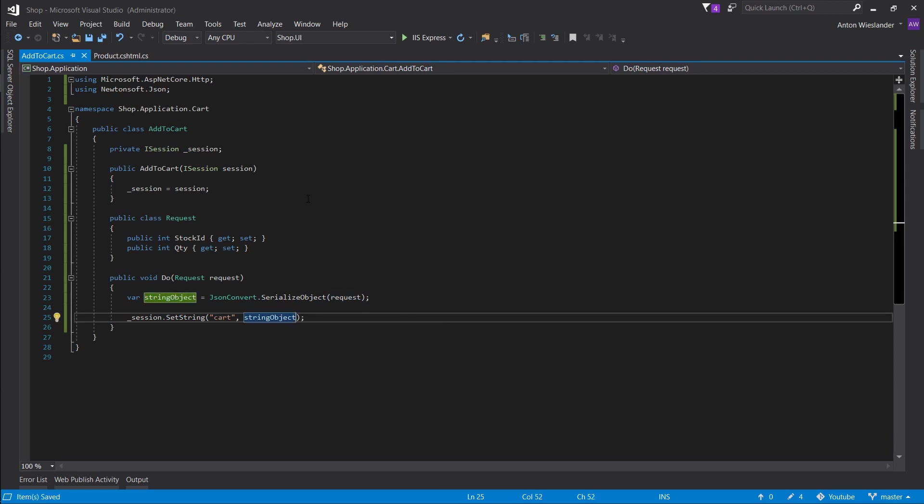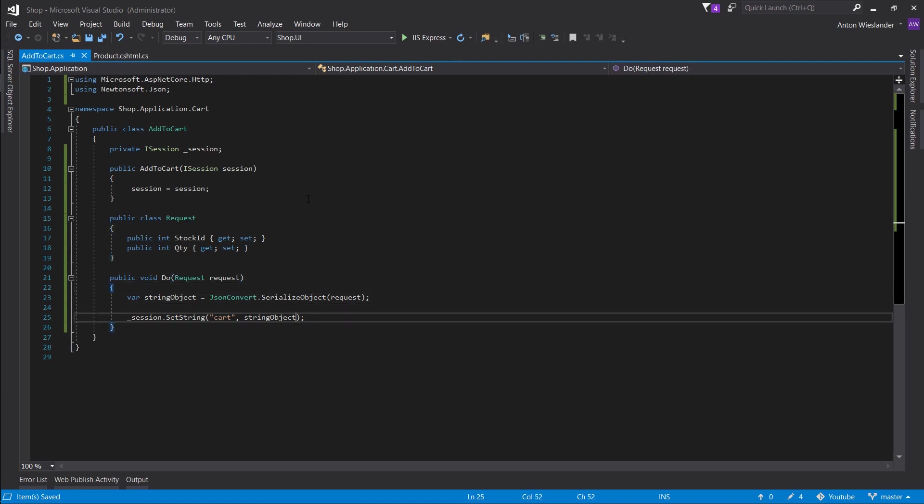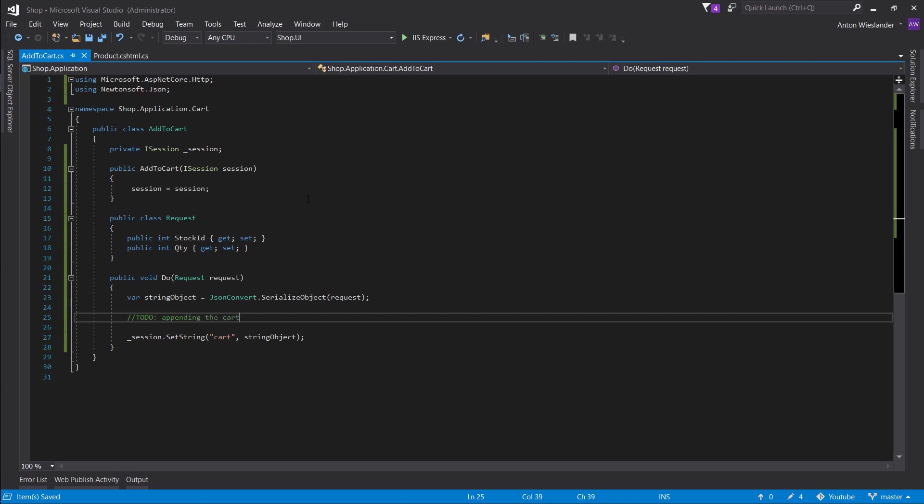So at the moment, we're only going to be adding the stock to go simple. But I'm going to put a to-do here as for in the part two of the cart, we're going to look into appending the cart. So we want to retrieve the cart, we want to do some logic on it to see if we need to, if there's already an existing cart, add a product to it instead of always overwriting it with a single product.